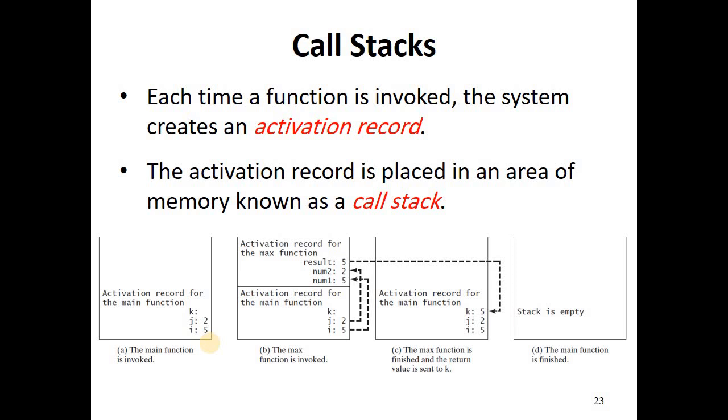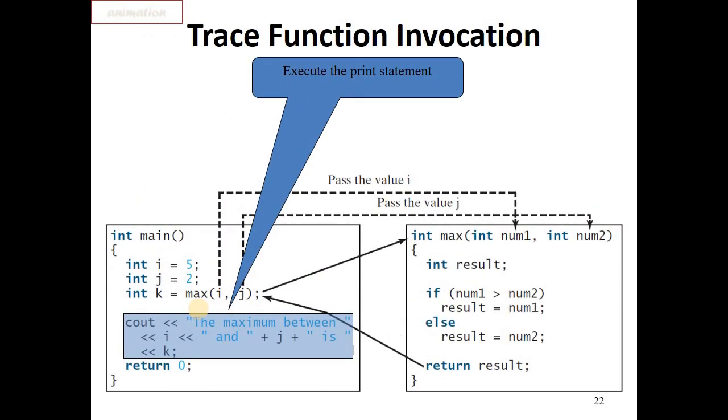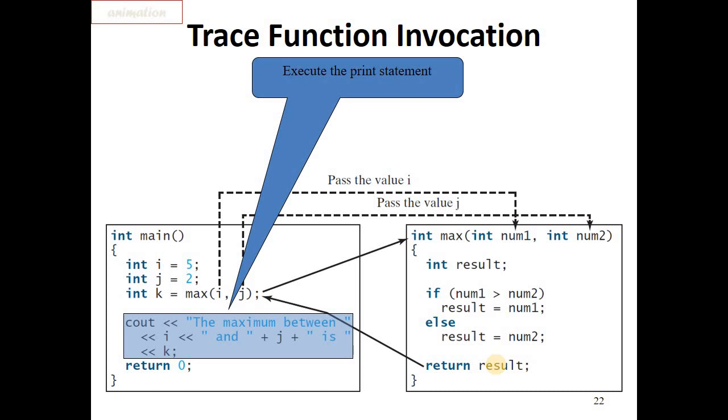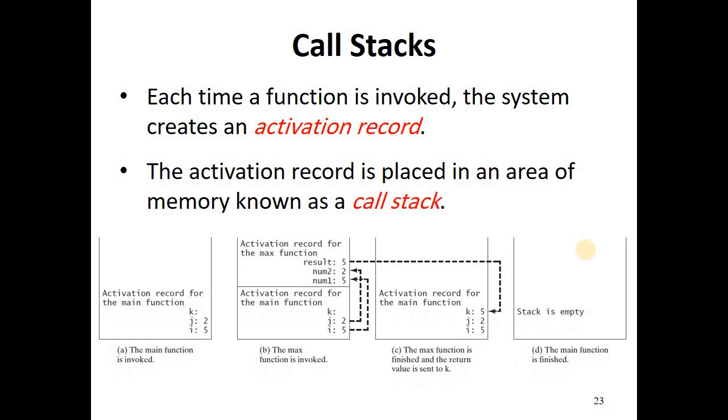Hello, this recording is about the C++ call stacks. Each time a function is invoked, the system creates an activation record. The illustration here is for the testmax program we have explained in the previous lecture. It has a main program that calls the max function. The max function accepts two parameters and returns the result, which is the max number of these two numbers.